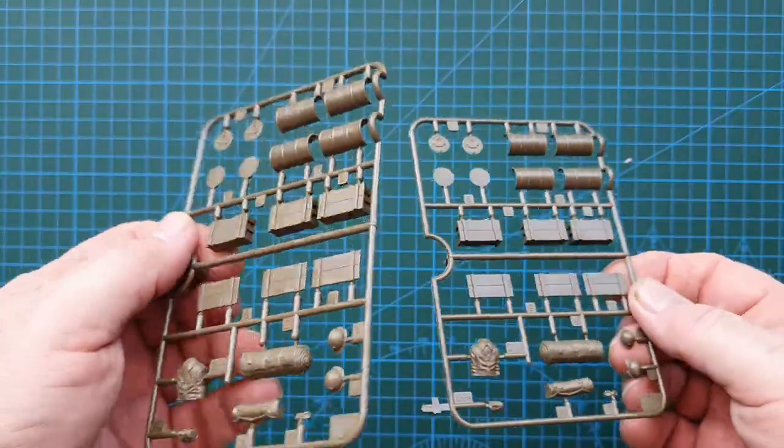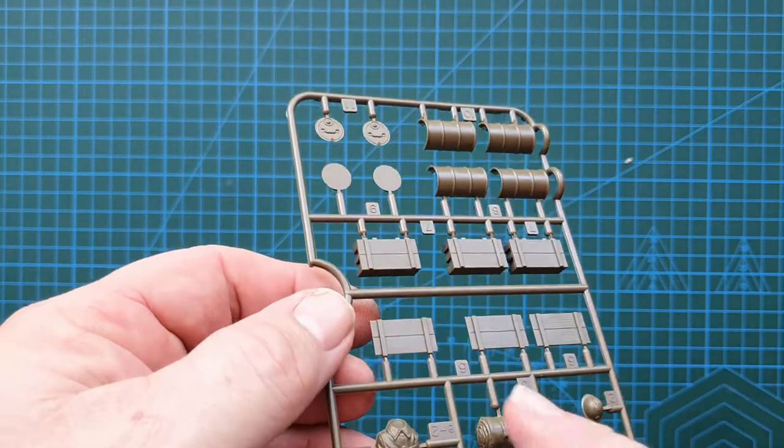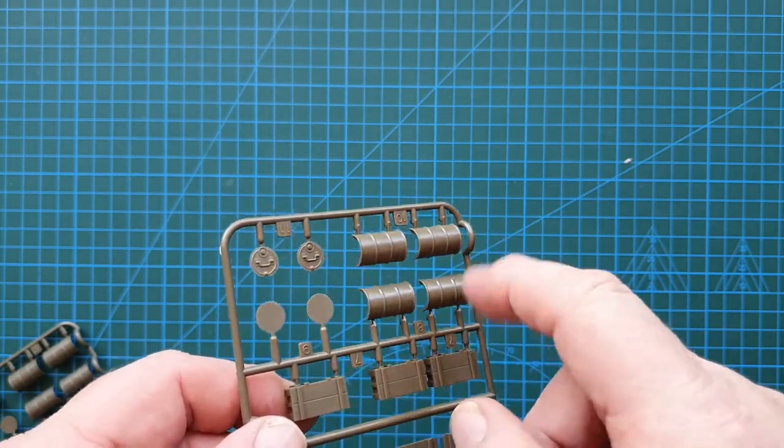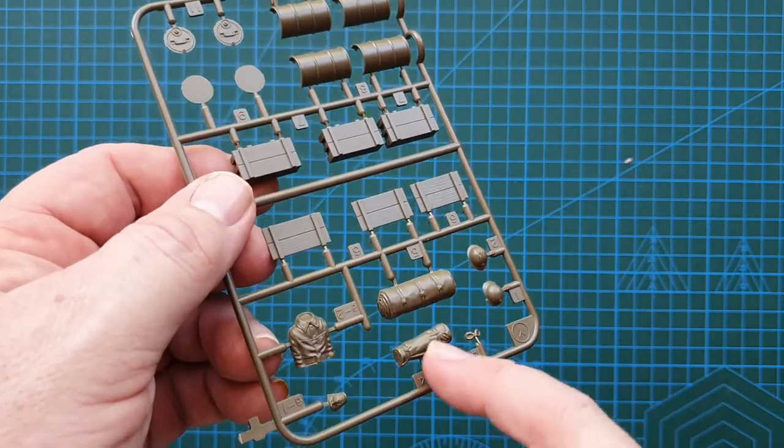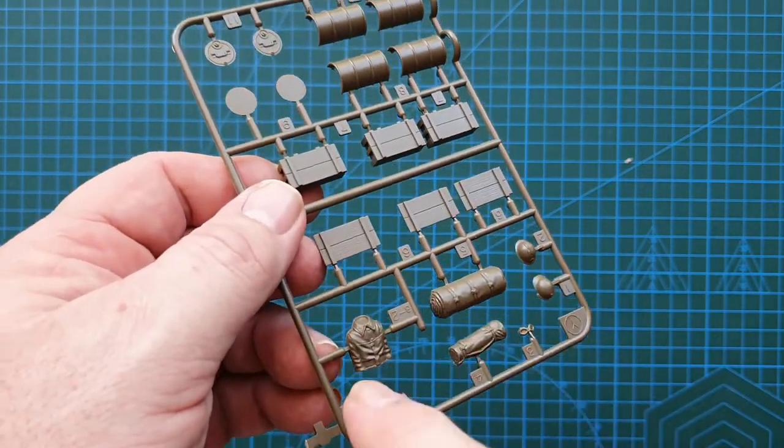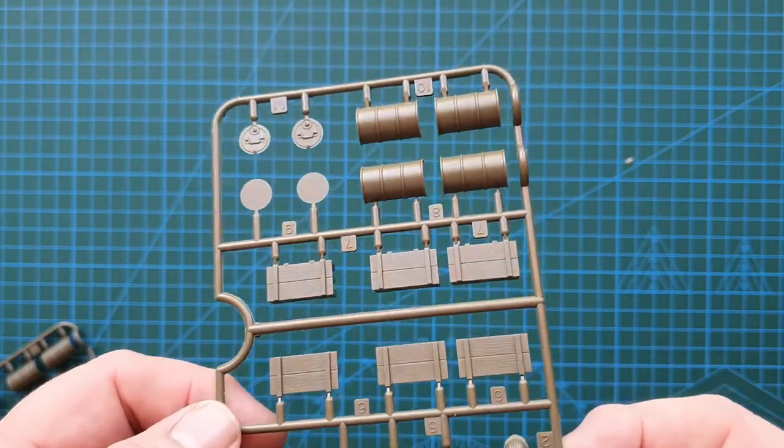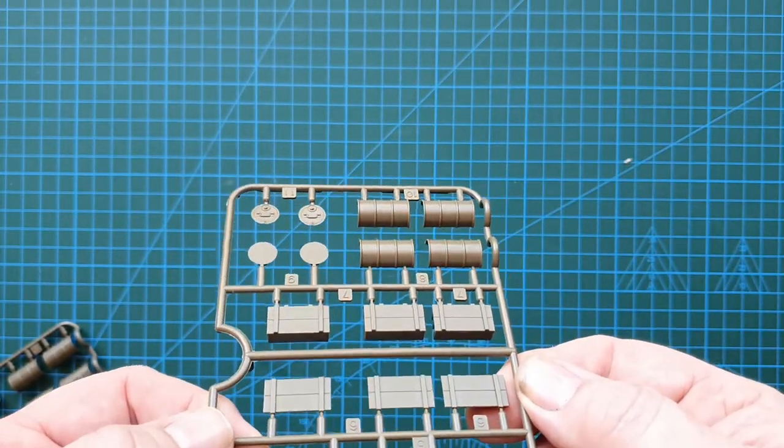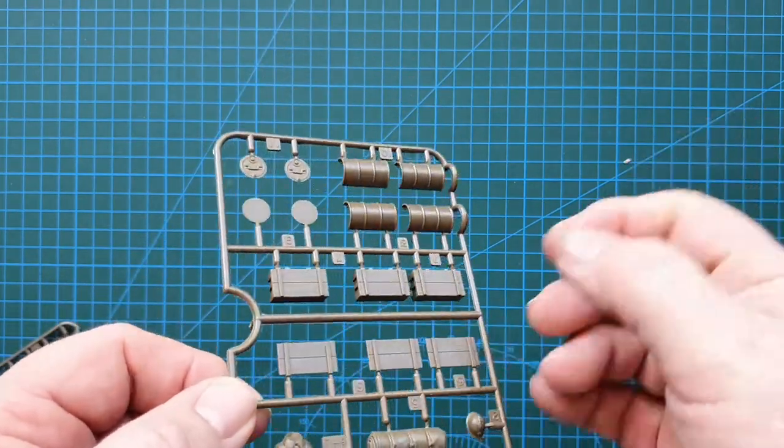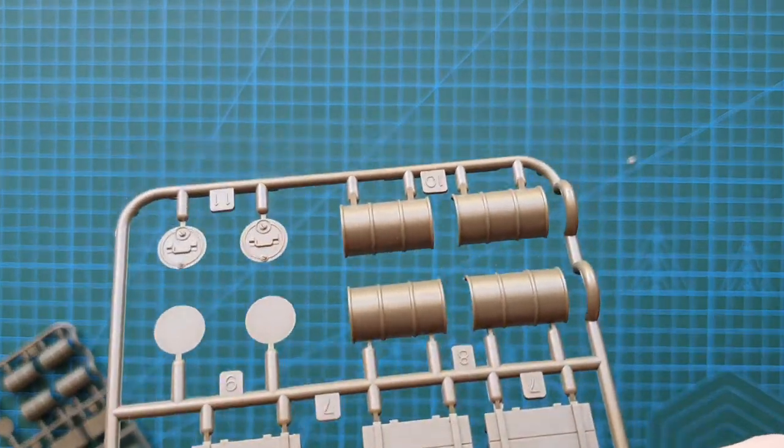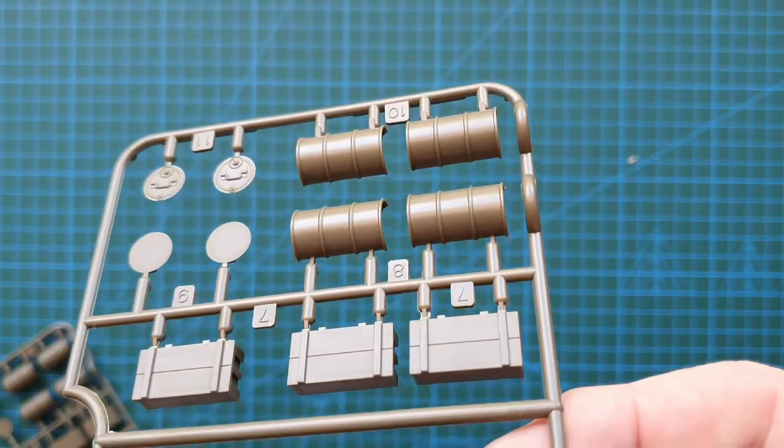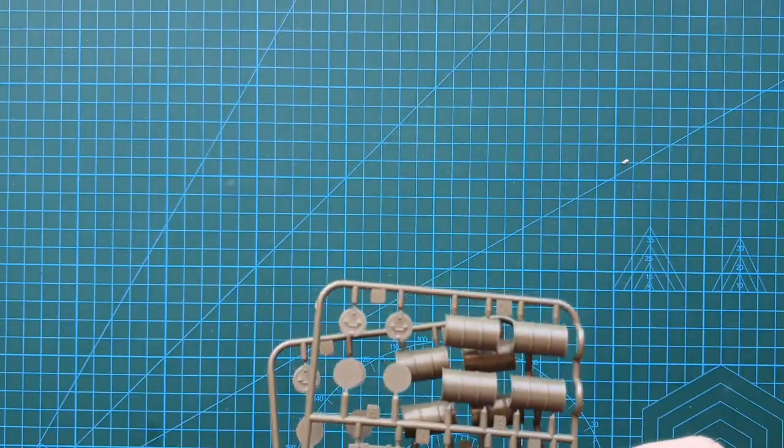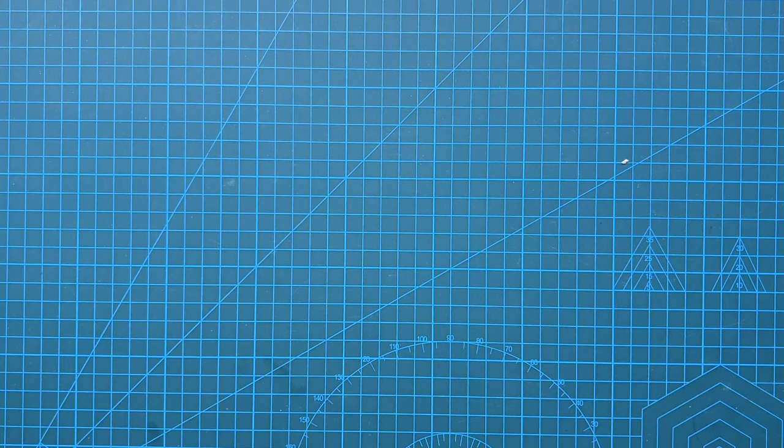First up, we'll have a look at the accessories. You've got two sprues exactly the same. Basically, you've got three boxes, a couple of oil drums, a tarp, a couple of helmets, and this is the body of the driver. Good detail, standard Tamiya quality. In fact, no flash. Usual join lines on the figures as you normally get. But the boxes, they have a very faint wood grain. I don't know if you can see it, very, very faint wood grain. Passable, I'd say.